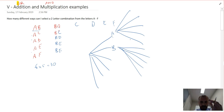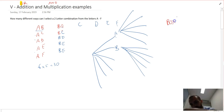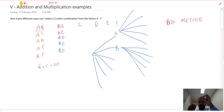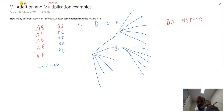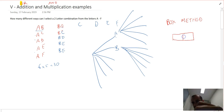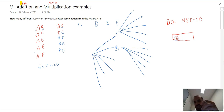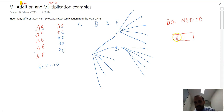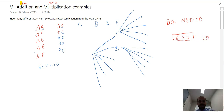Another way to conceptualize this is the box method, which in more difficult questions is quite useful. Since I need a two-letter combination, I draw two boxes. In the first box, how many different letters could I put? A, B, C, D, E, or F — six options. In the second box, I've already used one letter, so I can only put five. Six times five gives 30 different ways to select that two-letter combination.